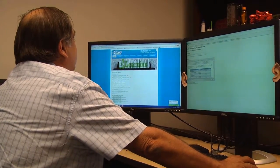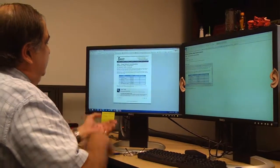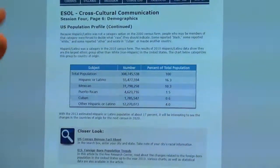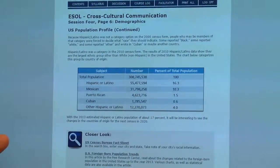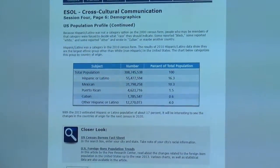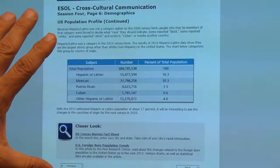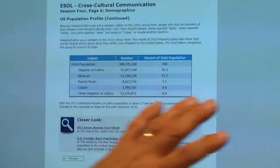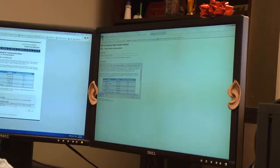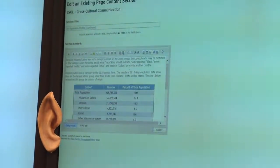The other part of my job is as a course replicator. You can see here, for example, I'm working on this course right now, which is an ESOL course called Cross-Cultural Communication, and here is basically what I have created. I can show you where I am creating that particular page.